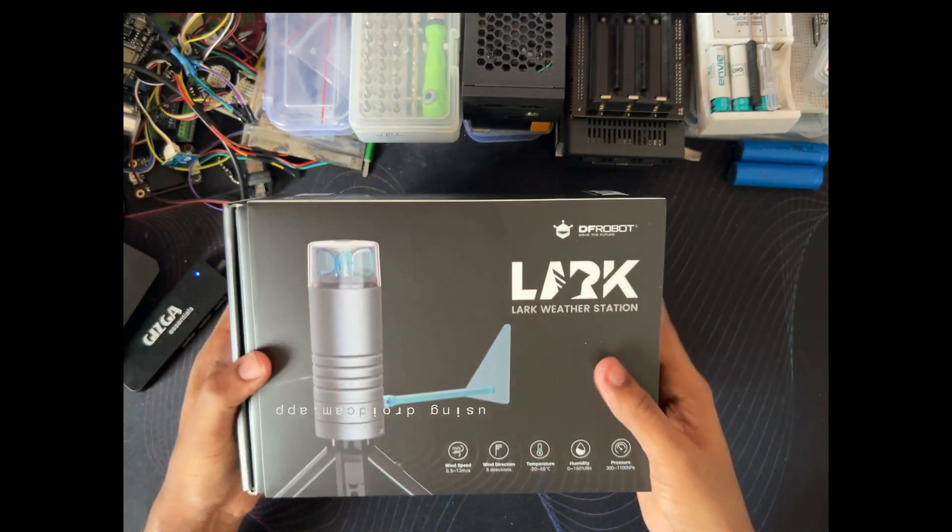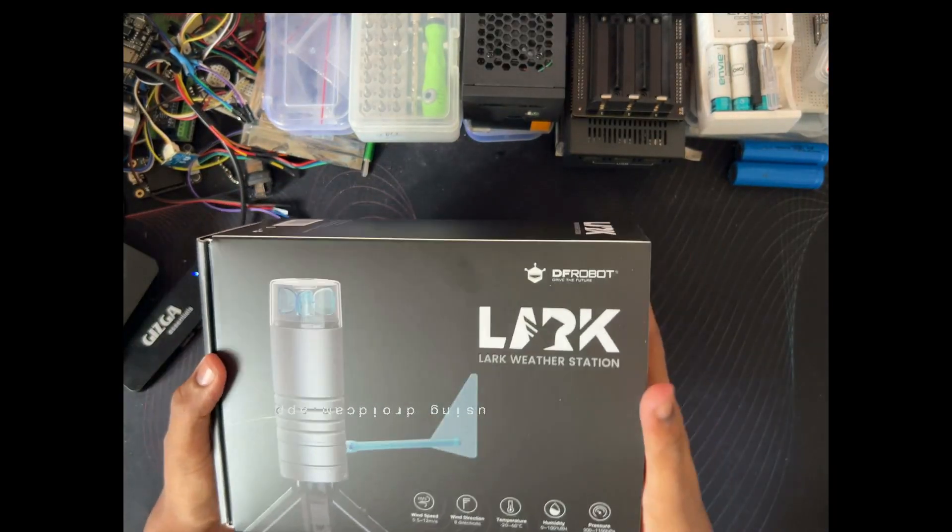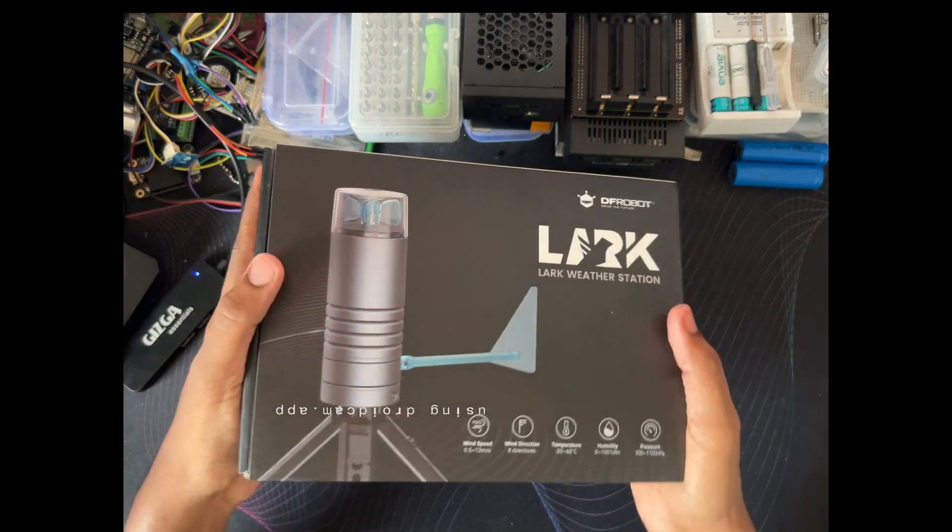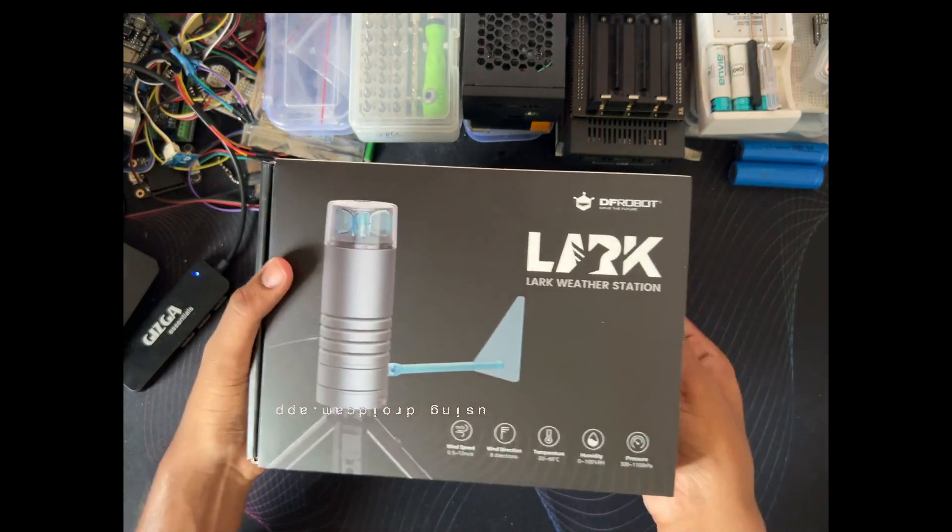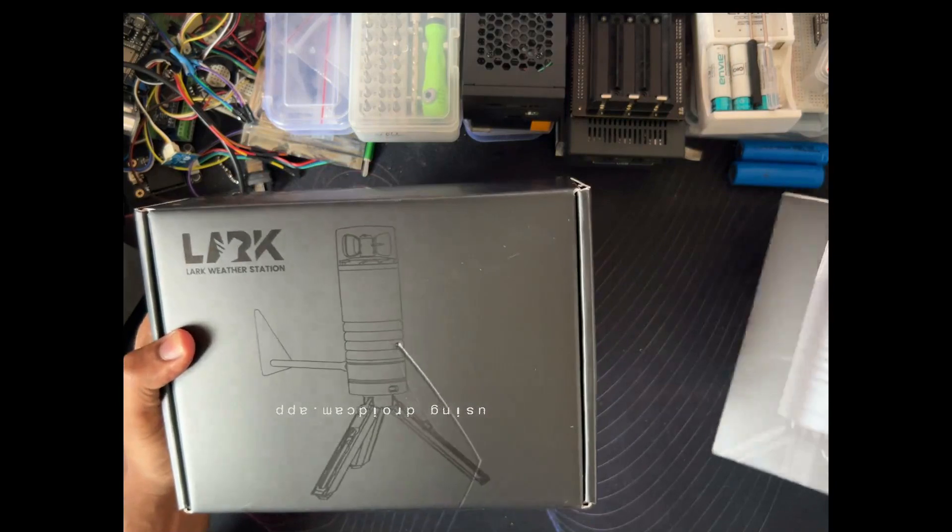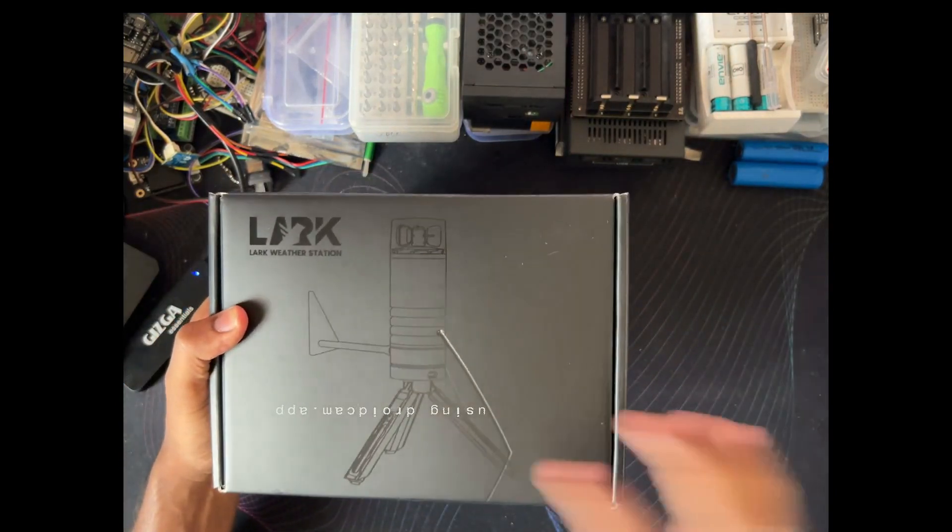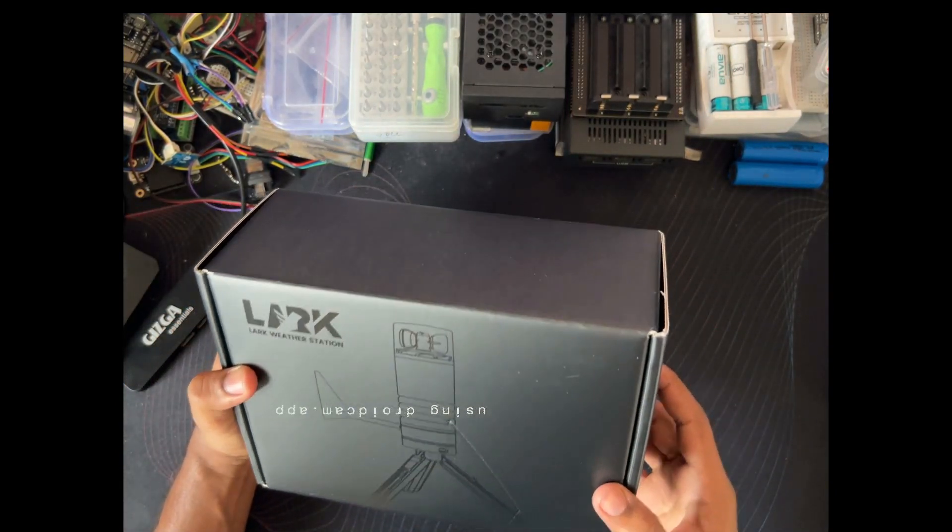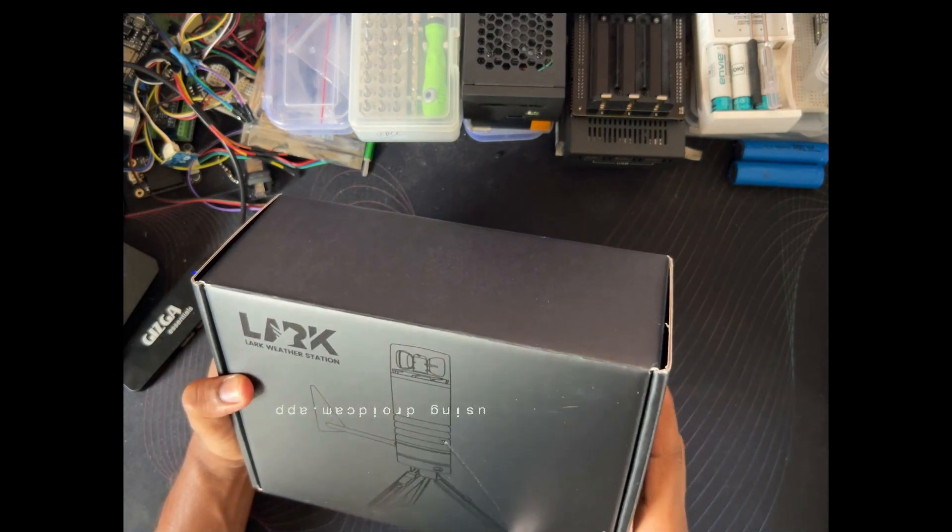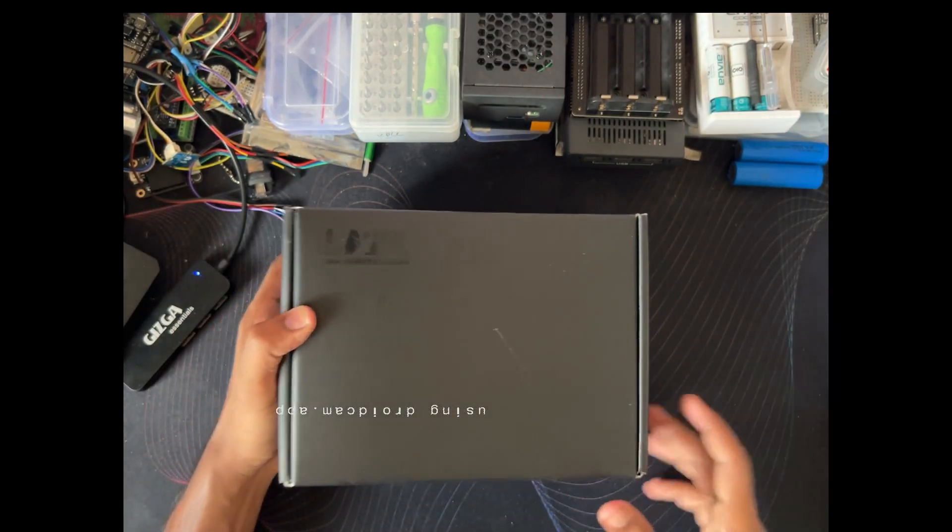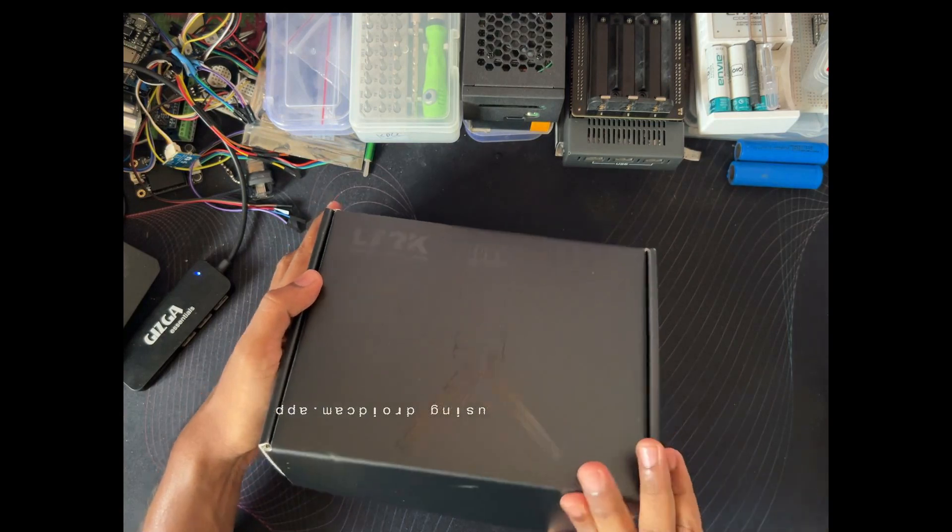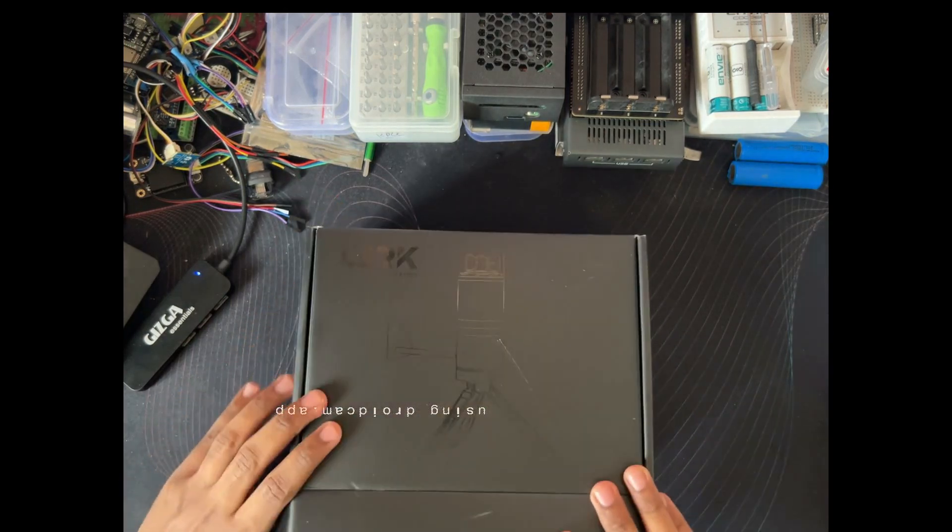I have the Latipanda 3 Delta. I think they have the same design for this one also. Let's open. They have the engraving of this weather station here. Let's open and see what is inside this box.